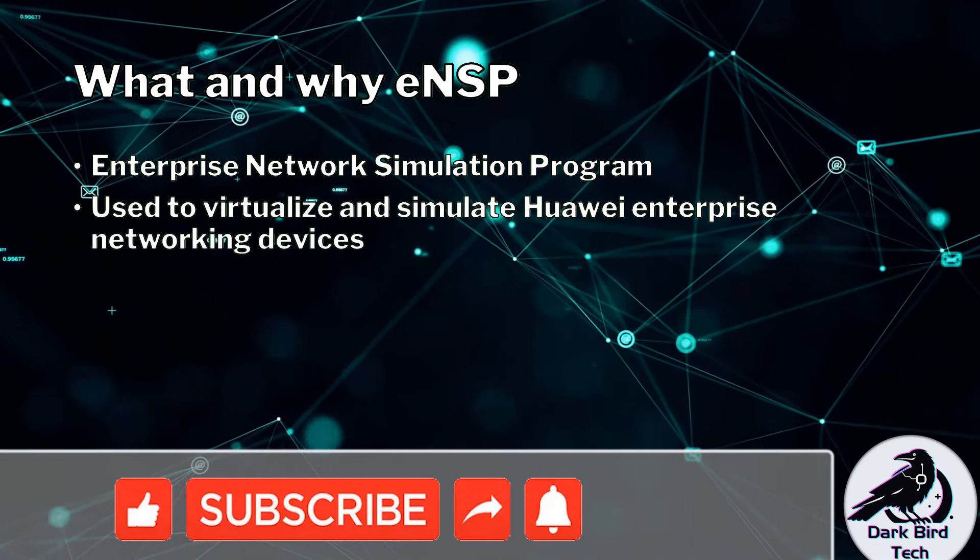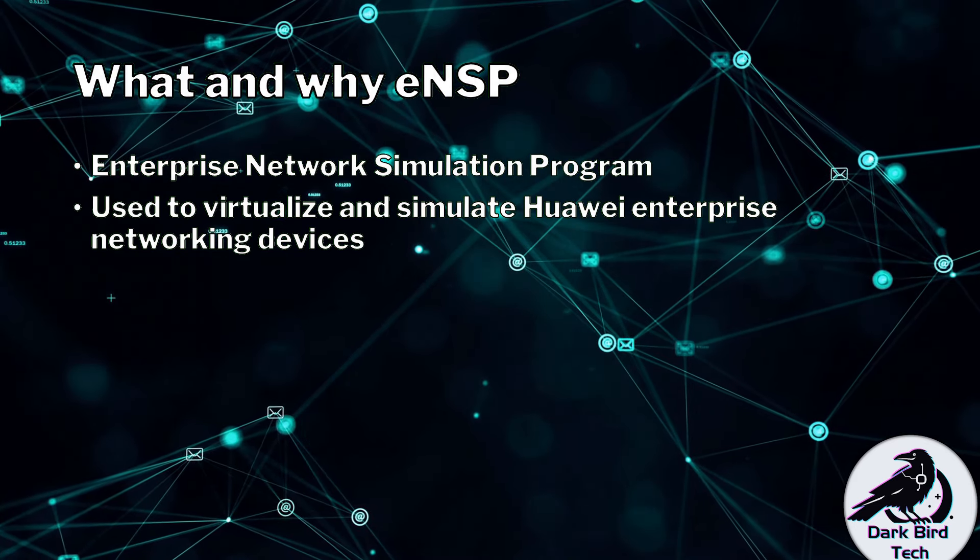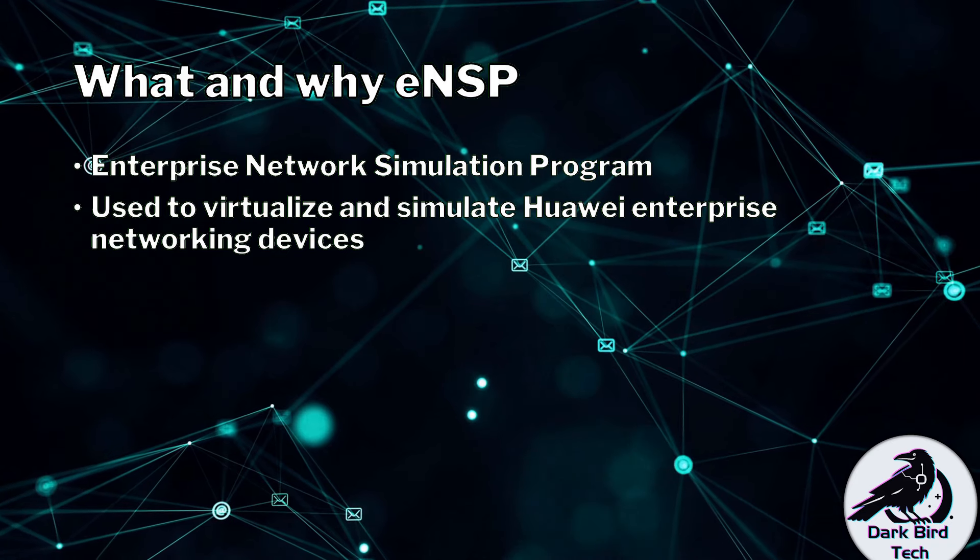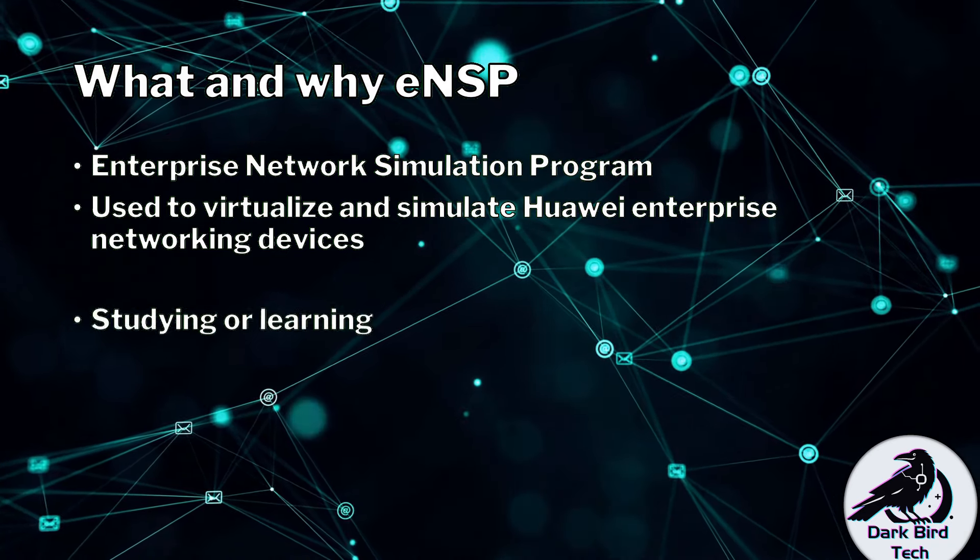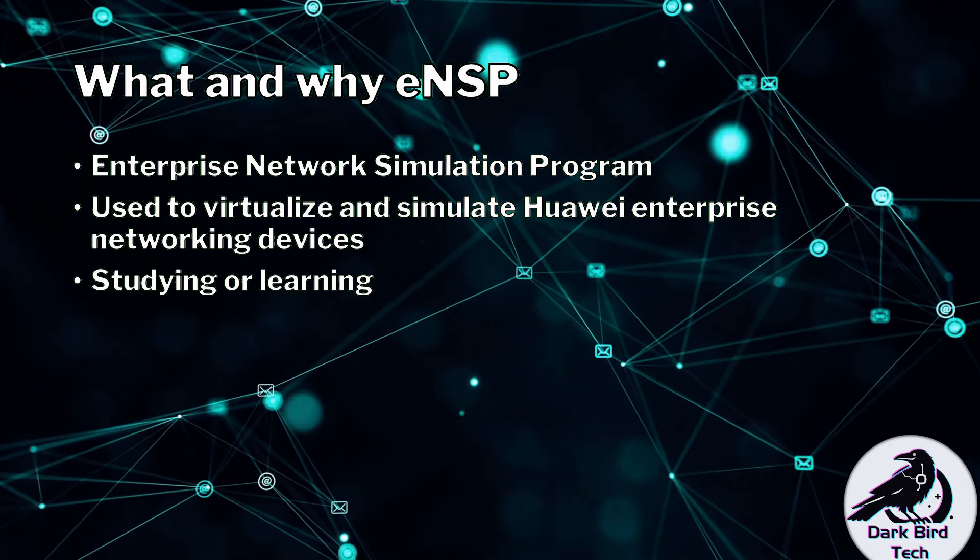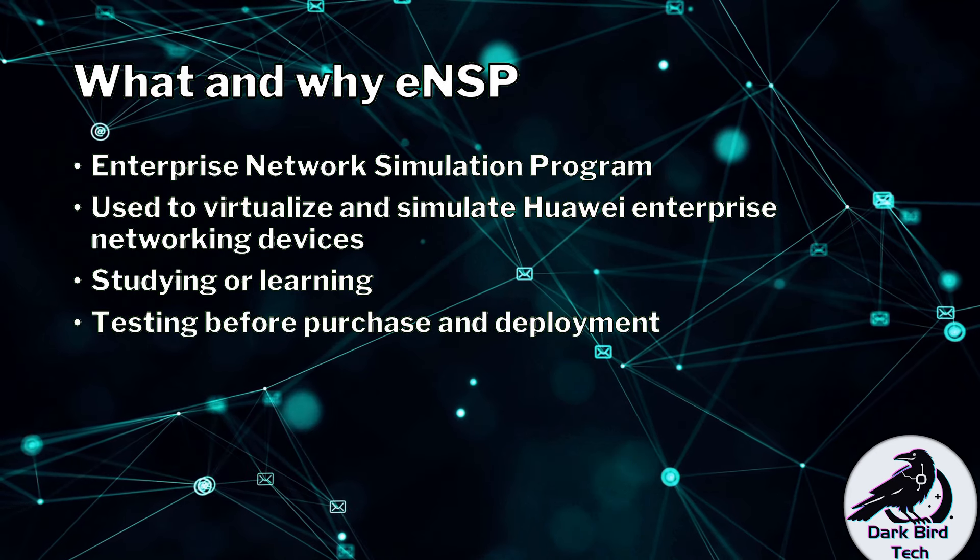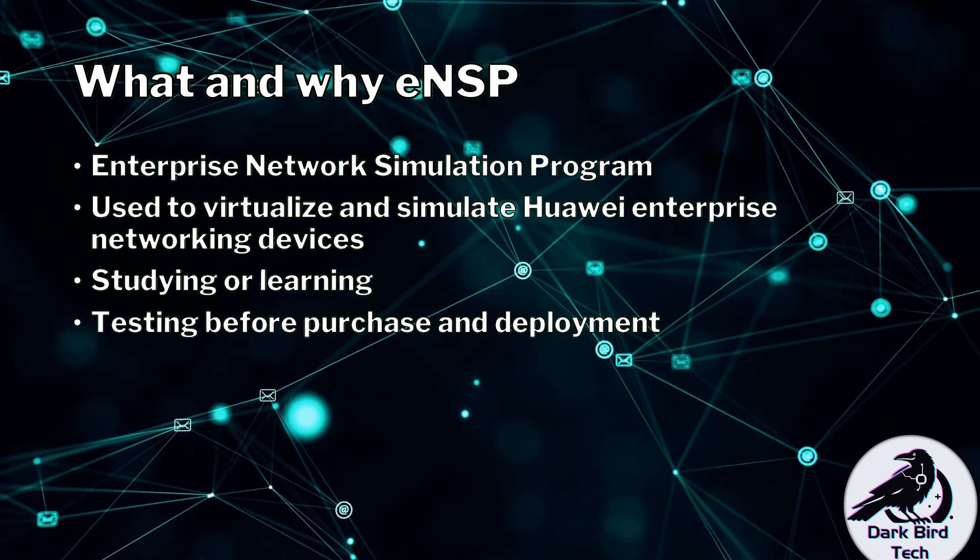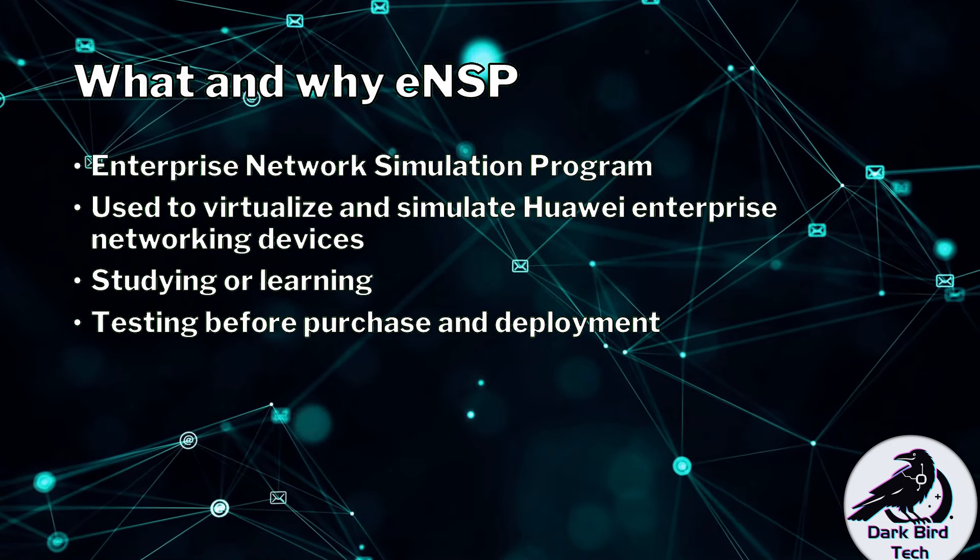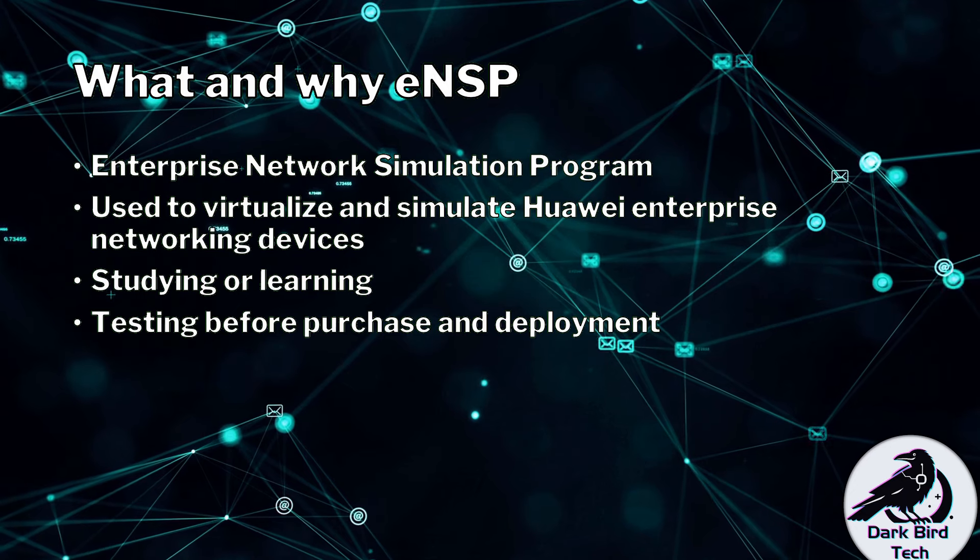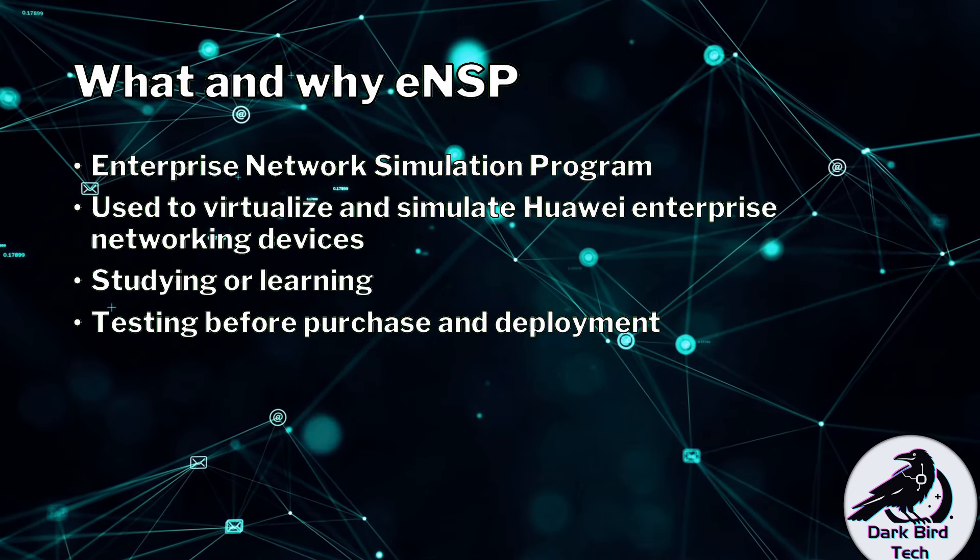And we are going to be using it to virtualize and simulate Huawei's Enterprise Networking devices on a computer without having to cough up money to get their devices. You can use this to either study or learn more about Huawei's kit. You can also use it to test before you purchase and deploy. This is obviously going to be advantageous if you're studying towards any of Huawei's Enterprise Networking certifications like HCIA Datacom or something along those lines.